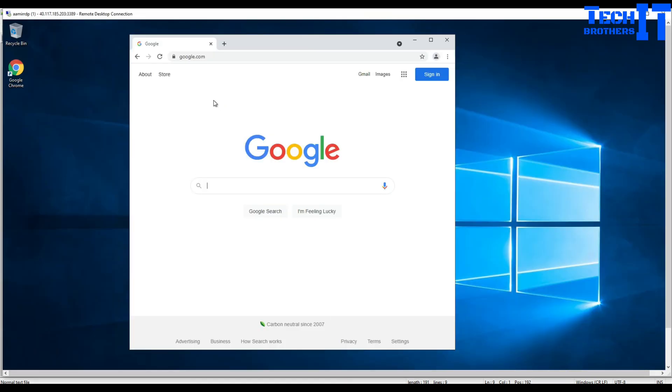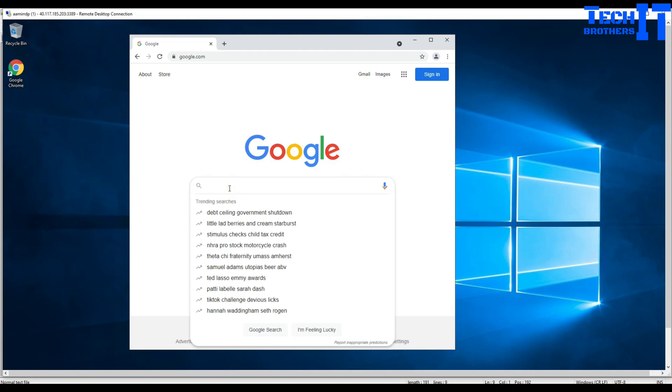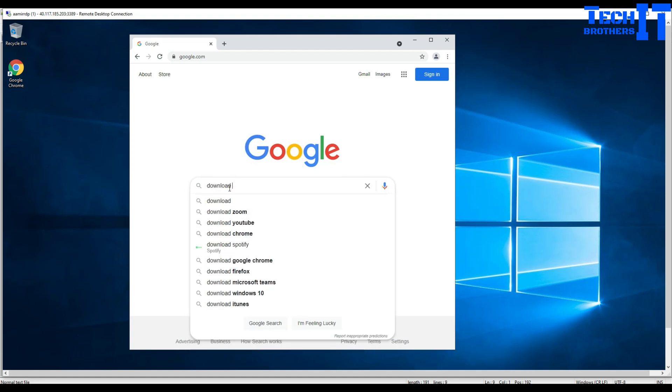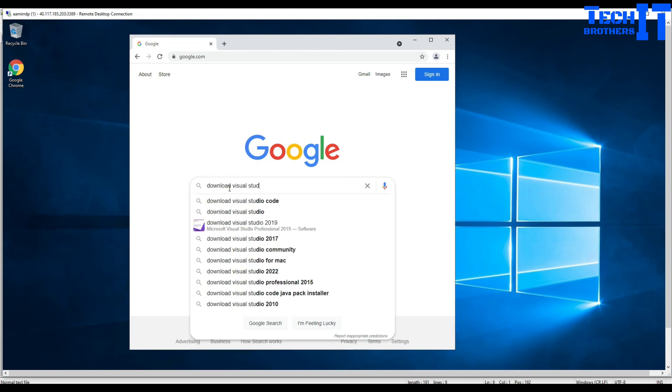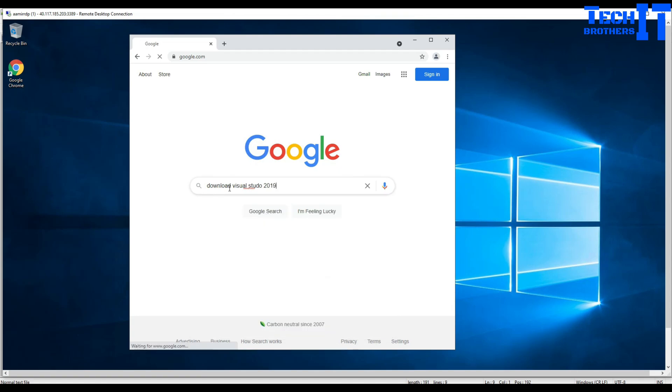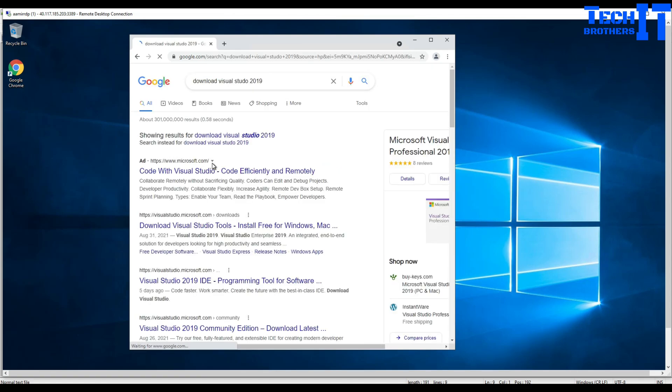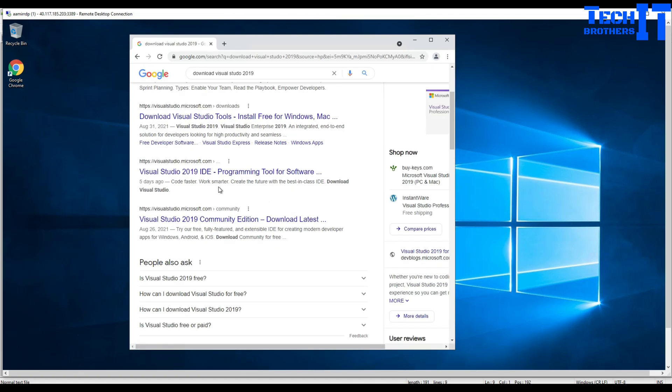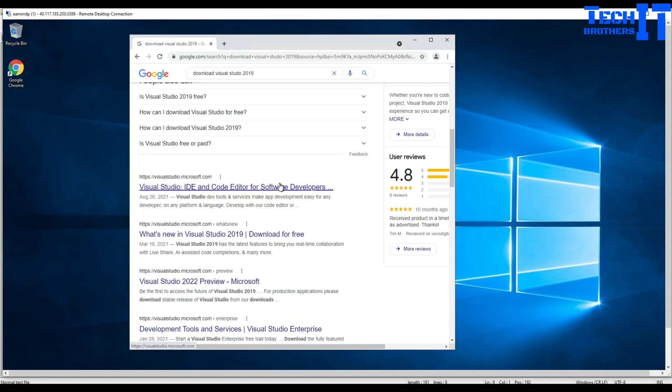I'm on this machine with Google.com open and now I'm gonna say download Visual Studio 2019. And once we are there, let's see what we find here.